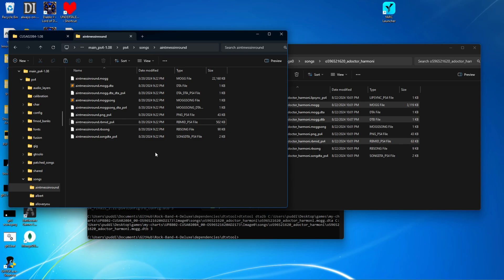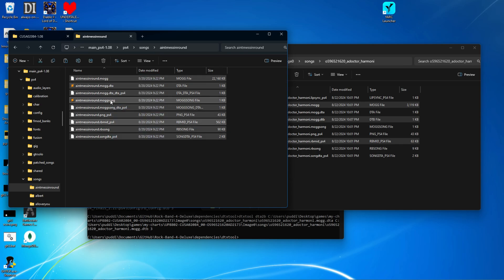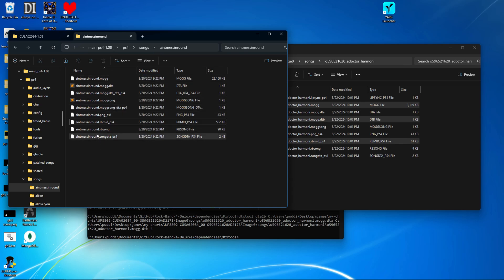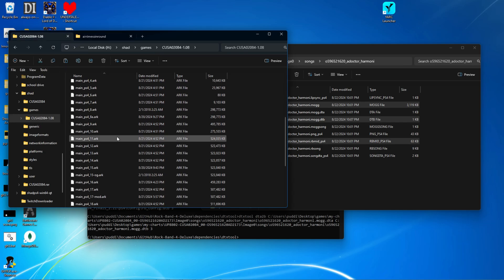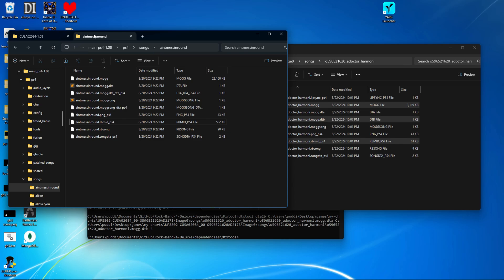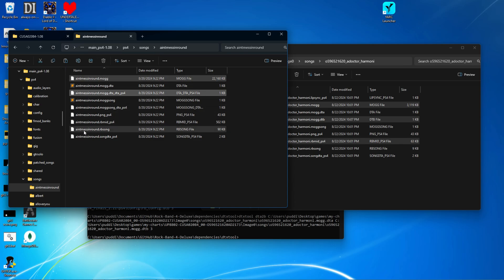So once you have your song of choice that you want to replace, then you're going to have to find the song in the original arc files. This is a little bit tricky and it can be in multiple places like the MOG and the MOG DTA and the RB mid. They may be in different arc parts.